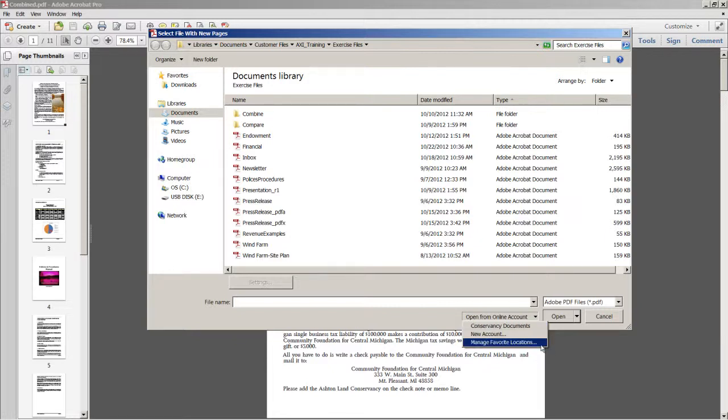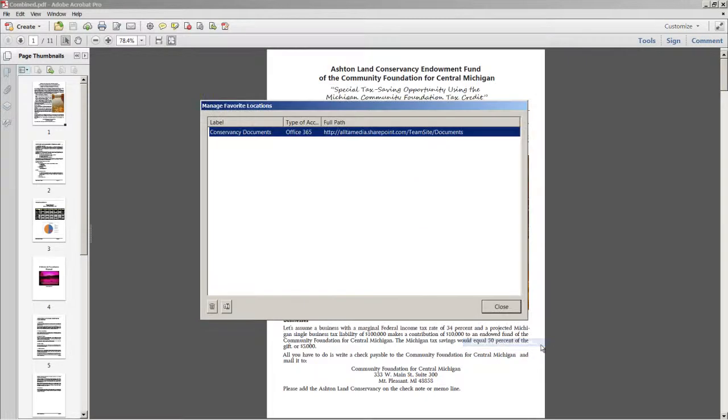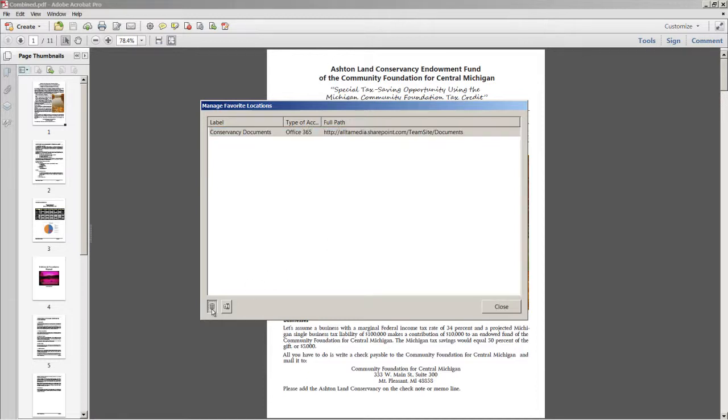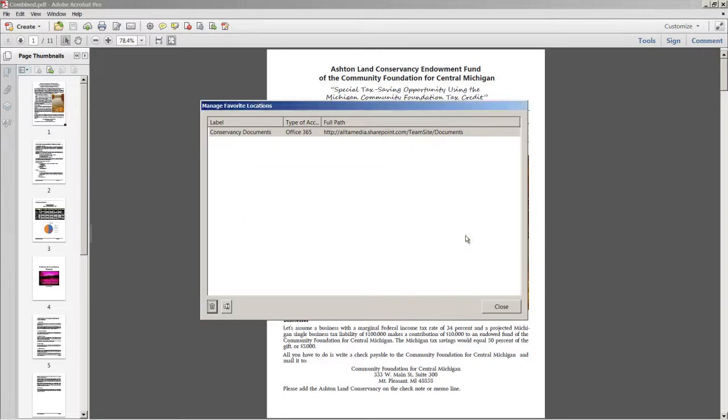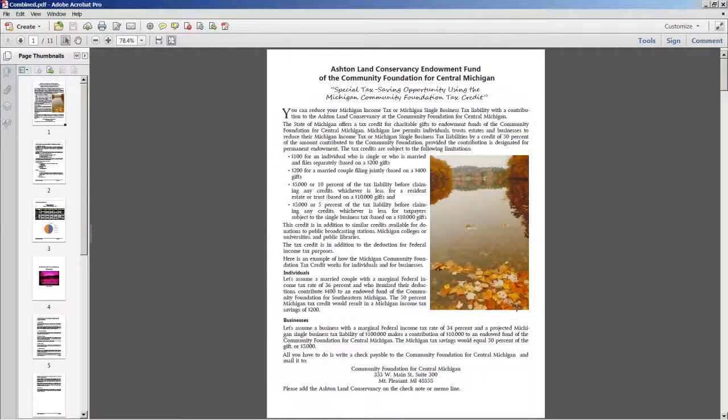I also wanted to mention that when you have favorite locations designated in the Open from Online Account drop-down, you can choose to manage these locations. You can delete them and you can edit the label for them. I'm going to go ahead and click No and close out of here.